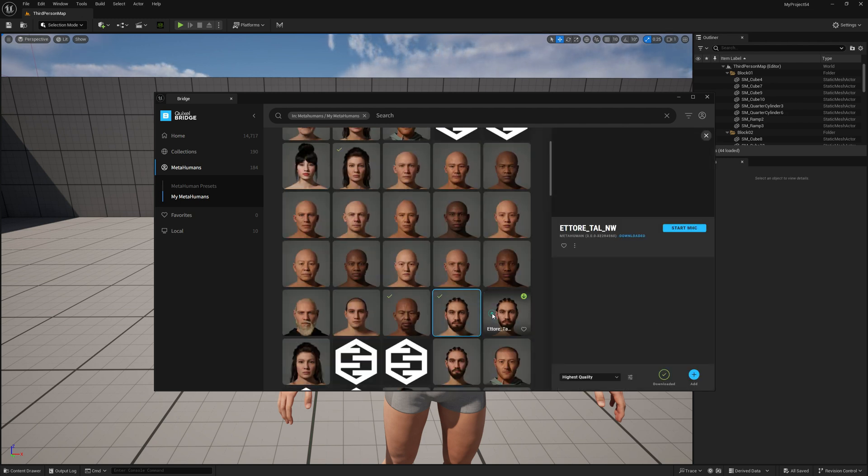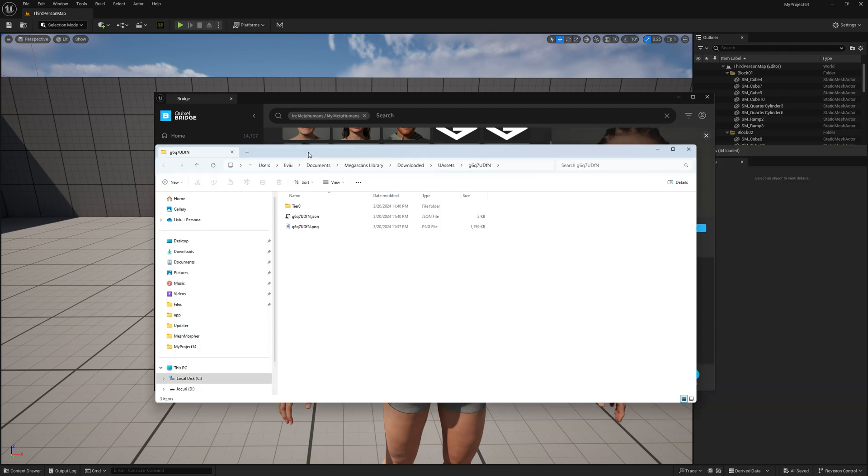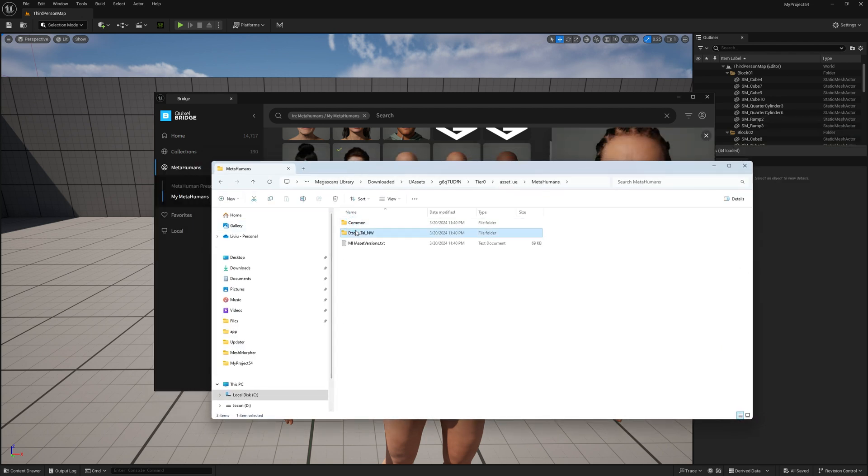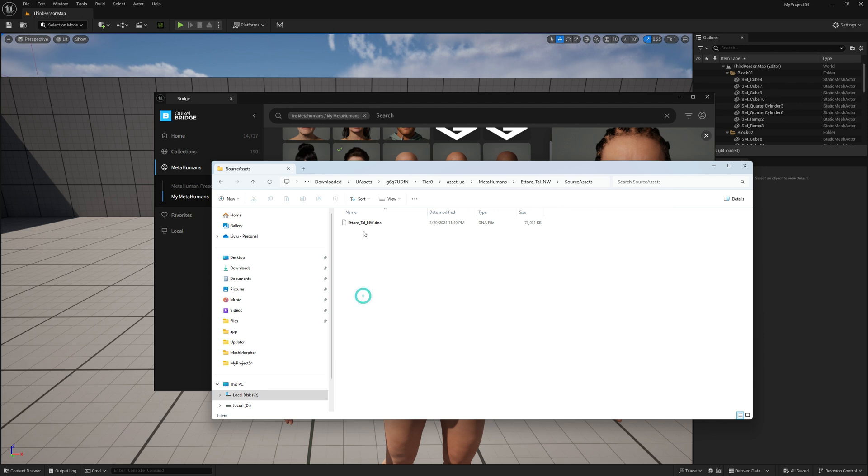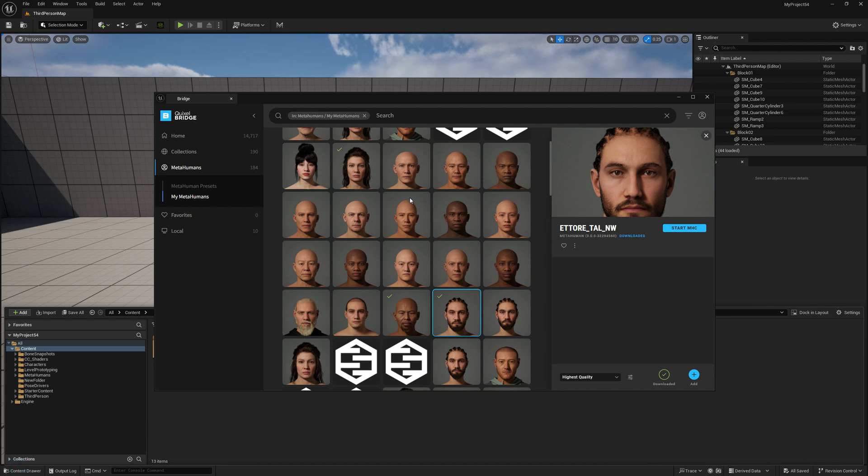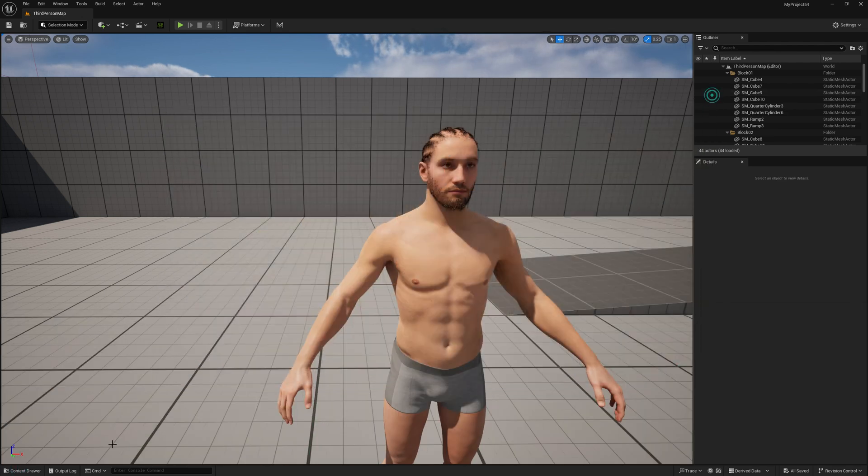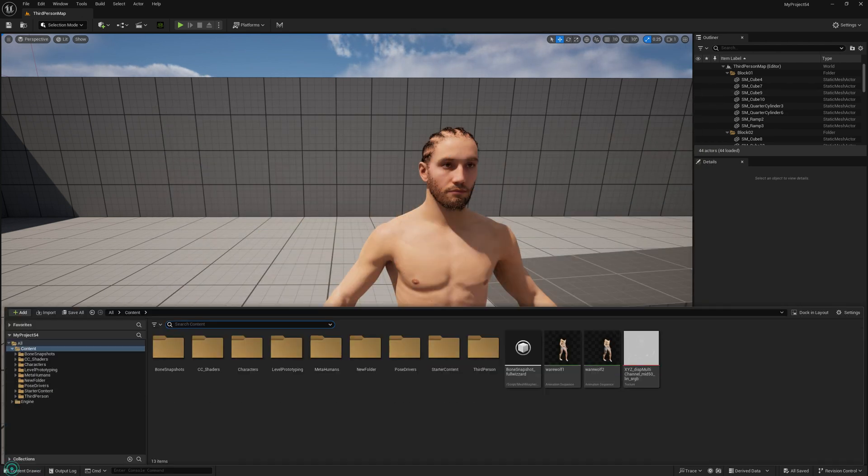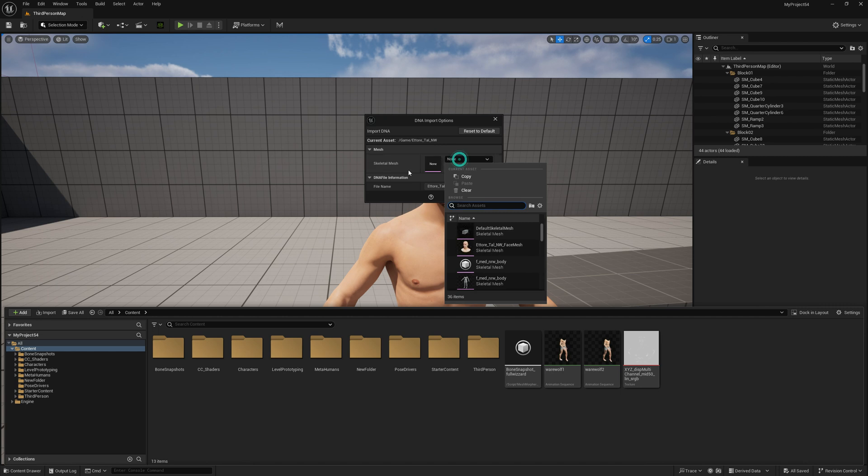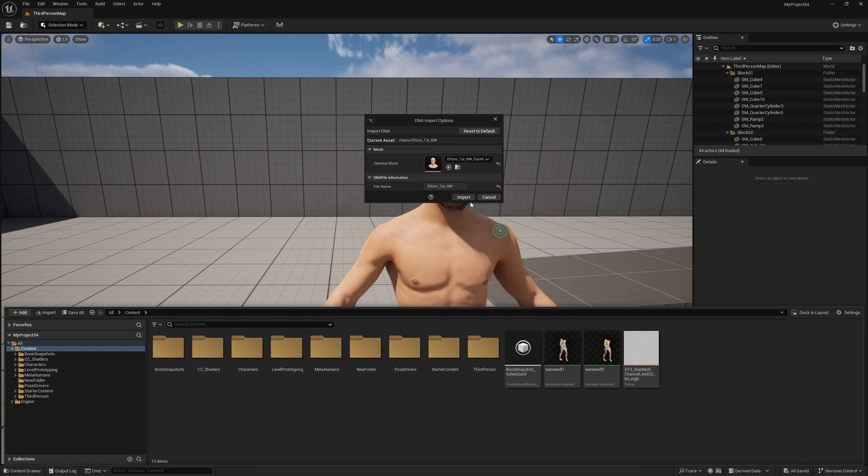In engine, right-click, go to Files, and go to your source assets folder. Here you have the DNA asset. Just drag and drop it on the content browser, just like that. Select the skeletal mesh as your MetaHuman, in engine.